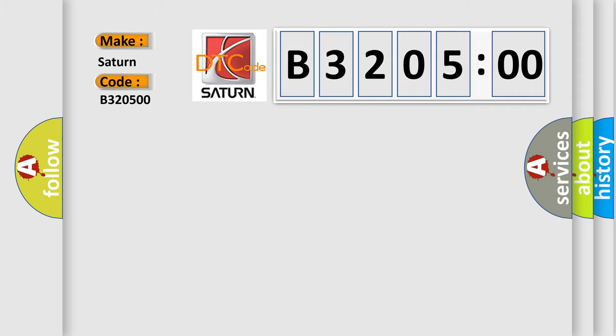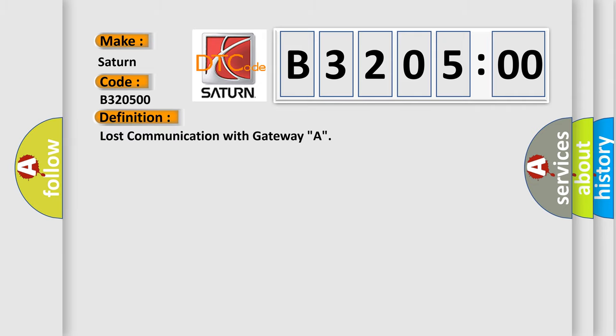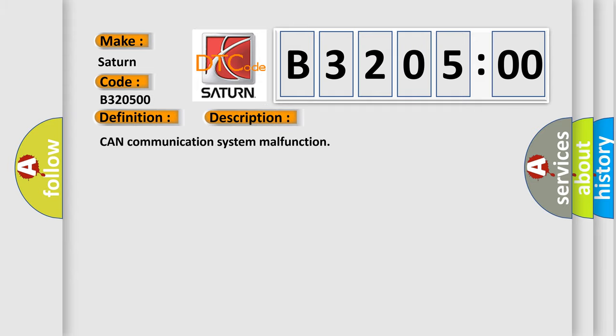The basic definition is: Lost communication with gateway A.